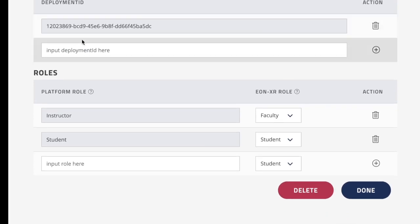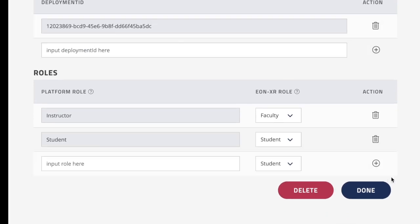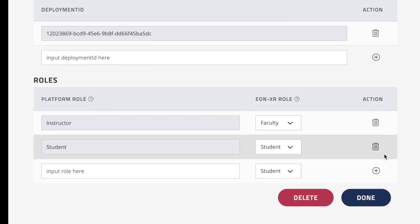Later on, we're going to add a deployment ID that we get from Blackboard, and then make sure when you choose the roles to select the plus button after choosing the roles, and then hit done and save.